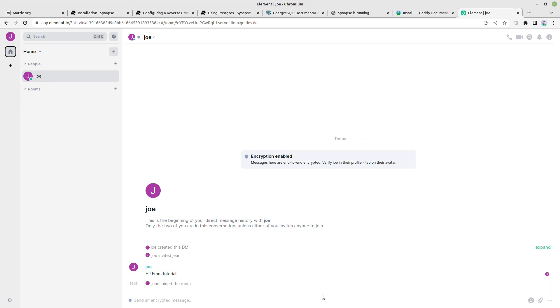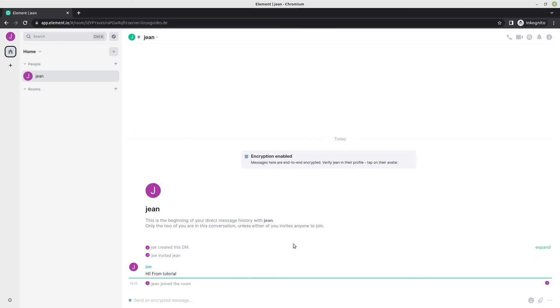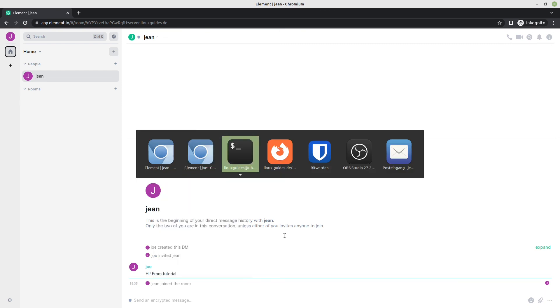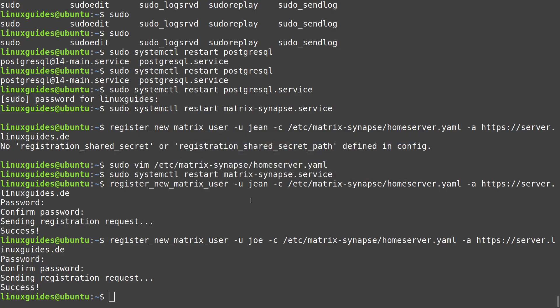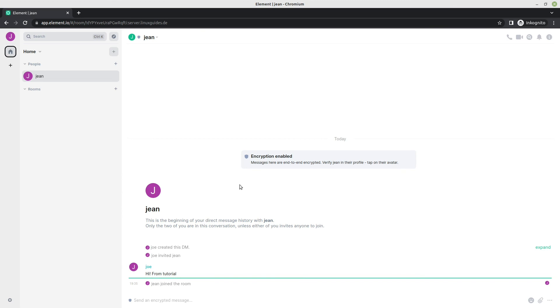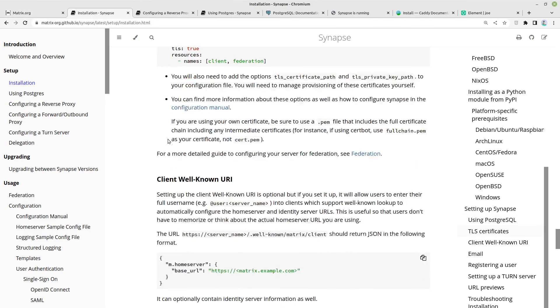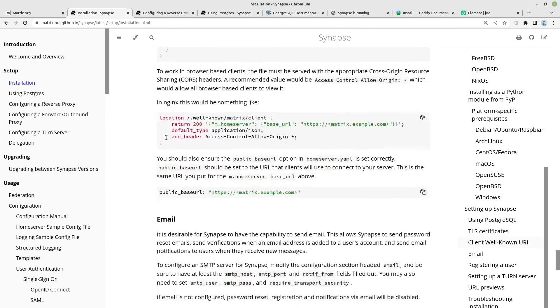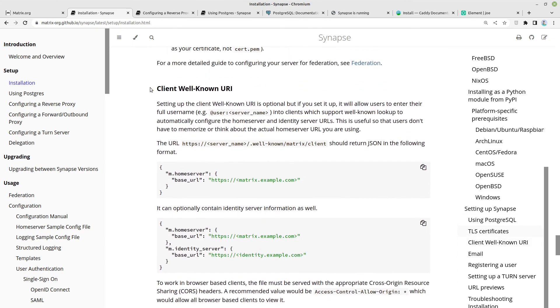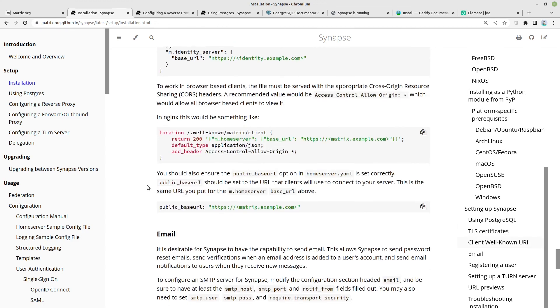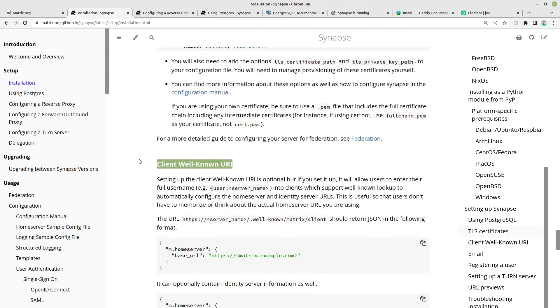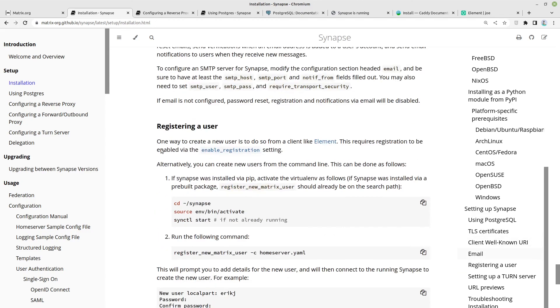And this is working now locally at your matrix Synapse server. Currently this one is not connected to the worldwide web matrix. In this case, for that you have to follow along this client well-known URI. For that you have to follow the further documentation belonging to this.